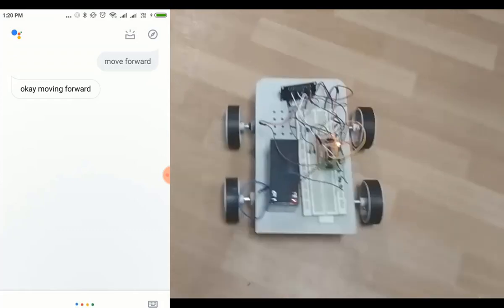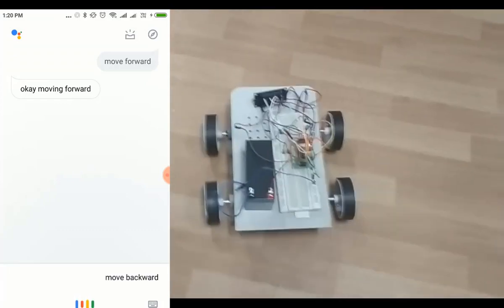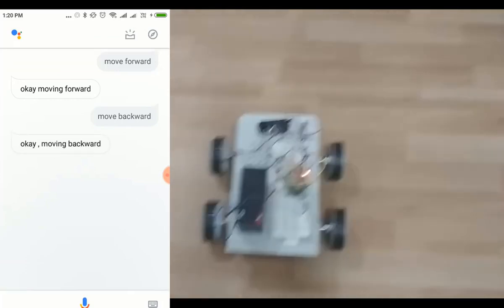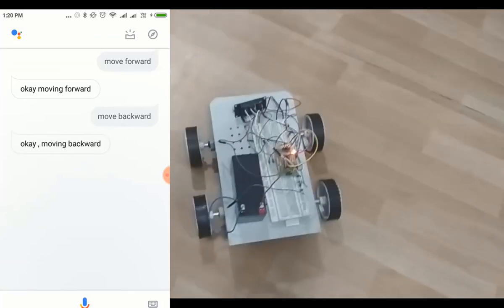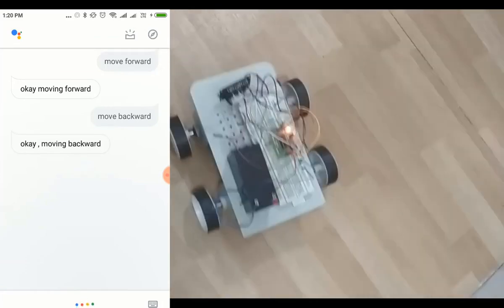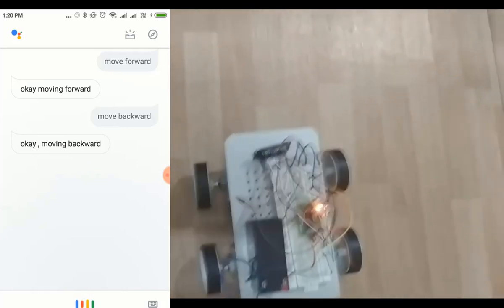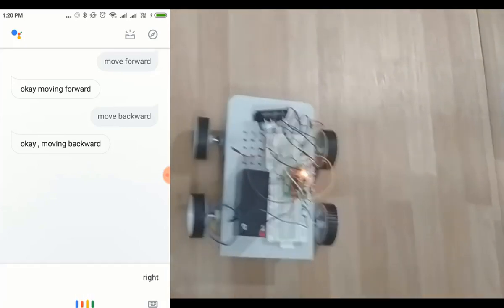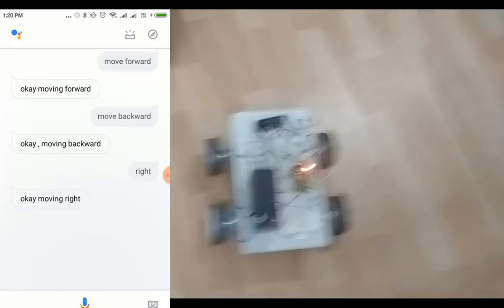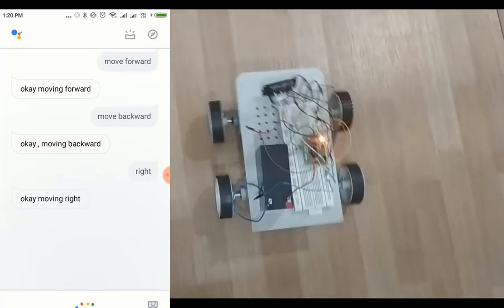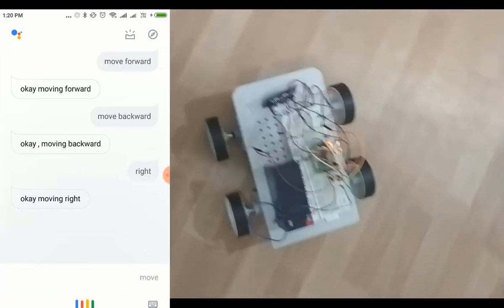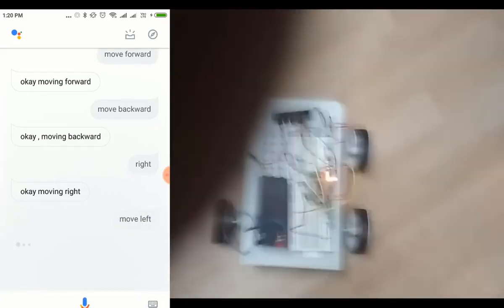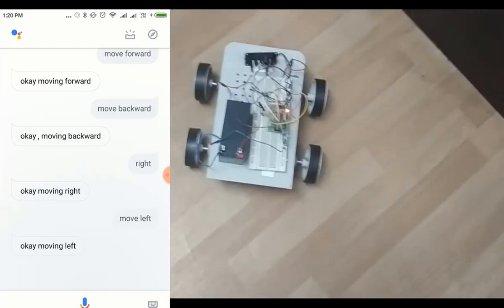Move backward. OK, moving backward. Move right. OK, moving right. Move left. OK, moving left.